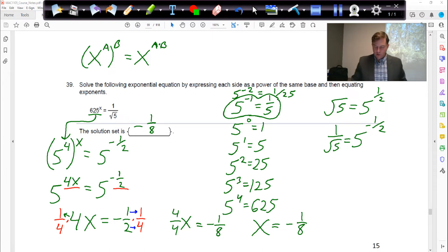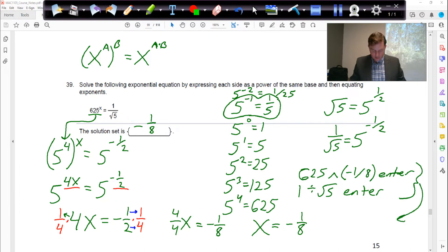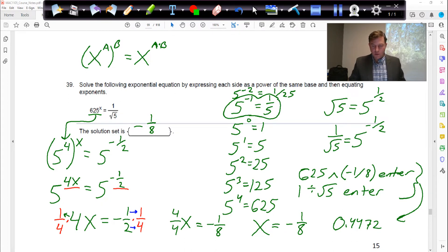You should try this in your calculator: type in 625, power button, parentheses, negative 1 divided by 8, enter. Then try 1 divided by the square root of 5, enter. For both of these you should get approximately 0.4472, which proves that our answer of negative 1/8 is correct. I encourage you to try that with your calculator, especially for negative fraction powers.